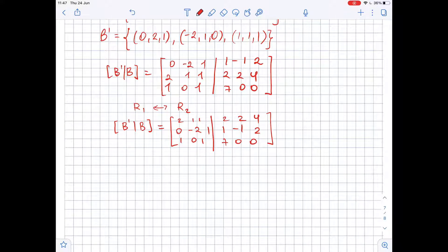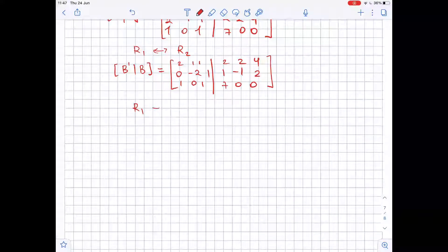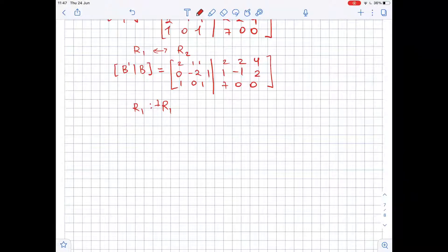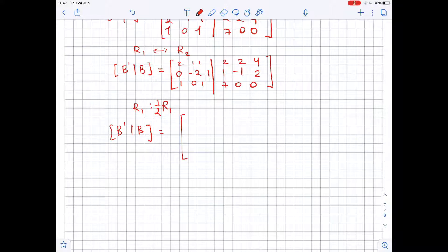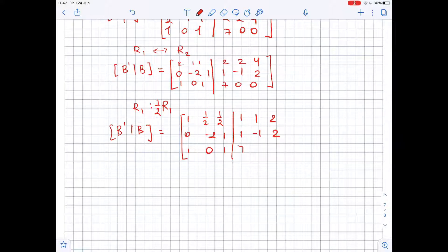Our next step is to multiply the first row by 1/2. After multiplying row 1 by 1/2, the matrix becomes: 1, 1/2, 1/2, 1, 1, 2 in row 1; 0, -2, 1, 1, -1, 2 in row 2; and 0, 1, 7, 0, 0 in row 3.